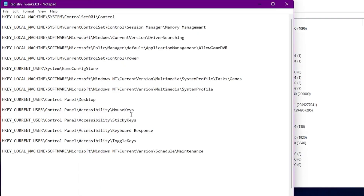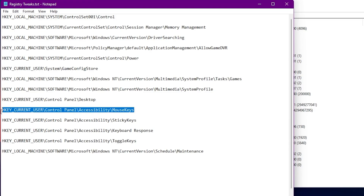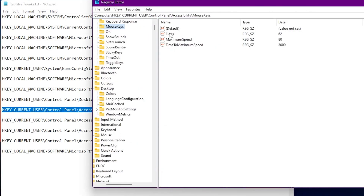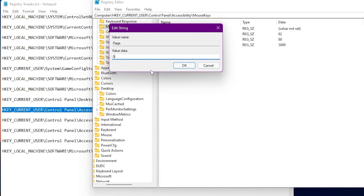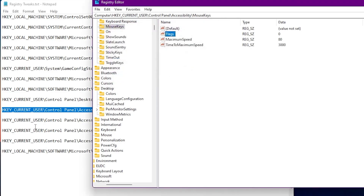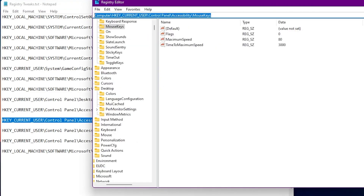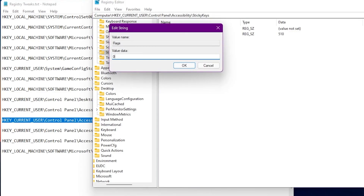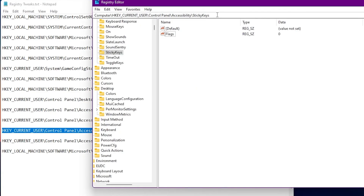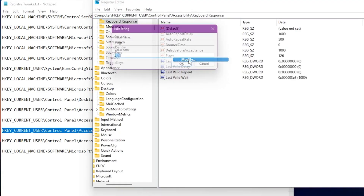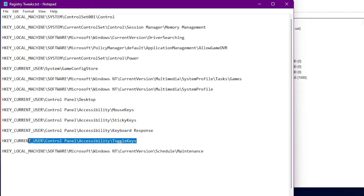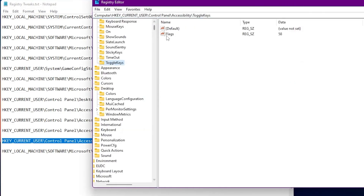Now here is the mouse, keyboard, and input delay section. These next registry commands will help reduce input delay in your games. Input delay really matters in online competitive games like Fortnite, Apex Legends, Valorant, and Warzone. Copy the address, paste it, press Enter, find the 'Flags' option, right-click and set it to 0. Repeat the same steps for the next address, and then for keyboard responsiveness — set the Flags value to 0 each time. Do the same for the GameKeys address, setting Flags to 0. We are now done with our input delay settings.